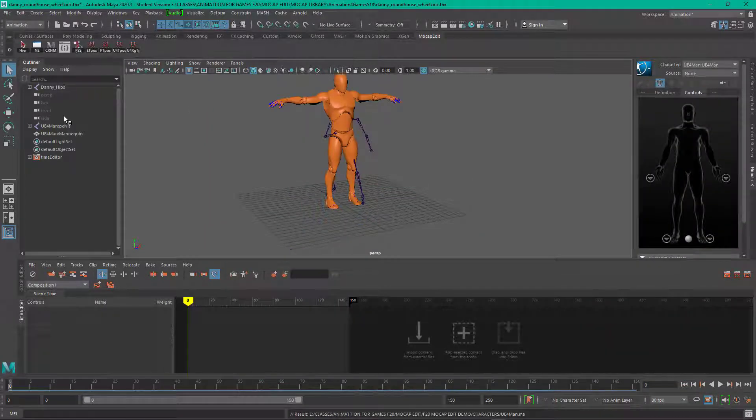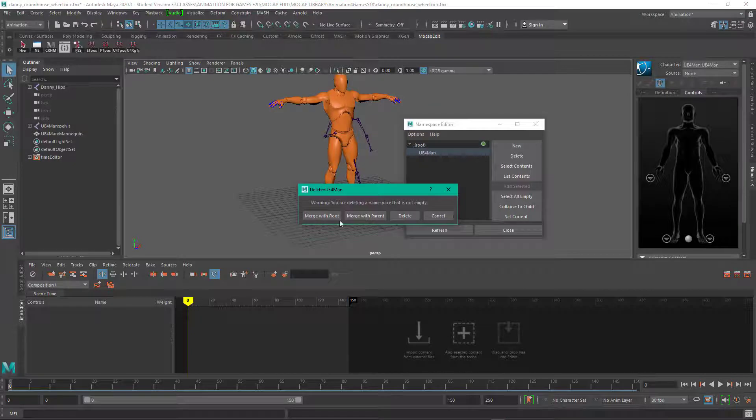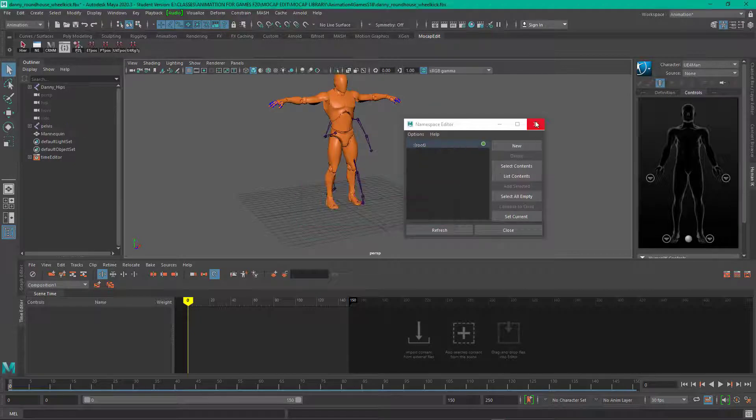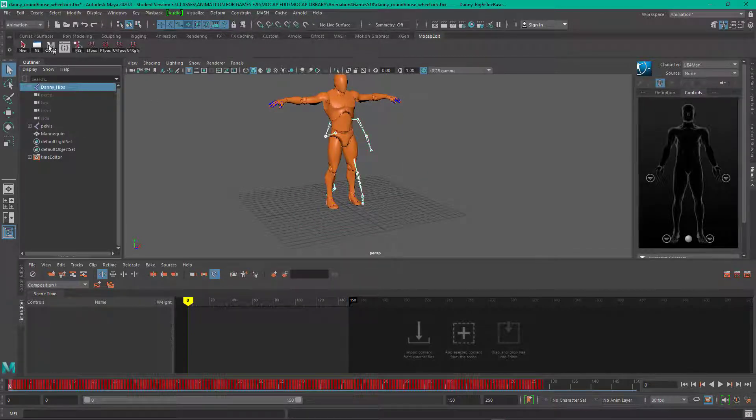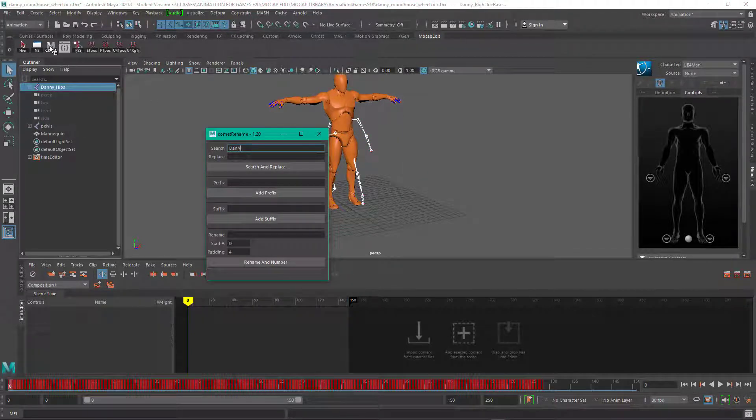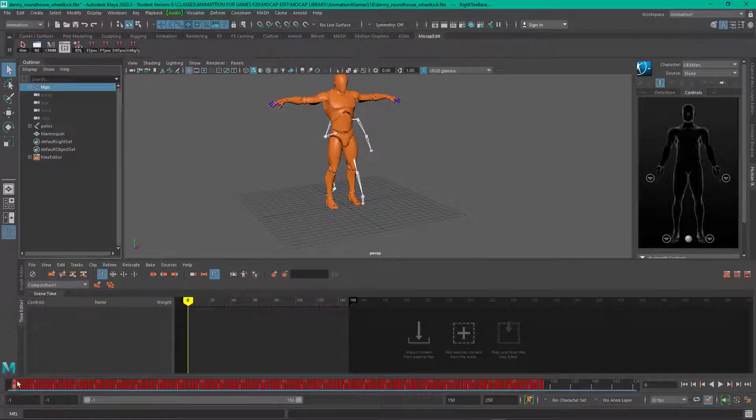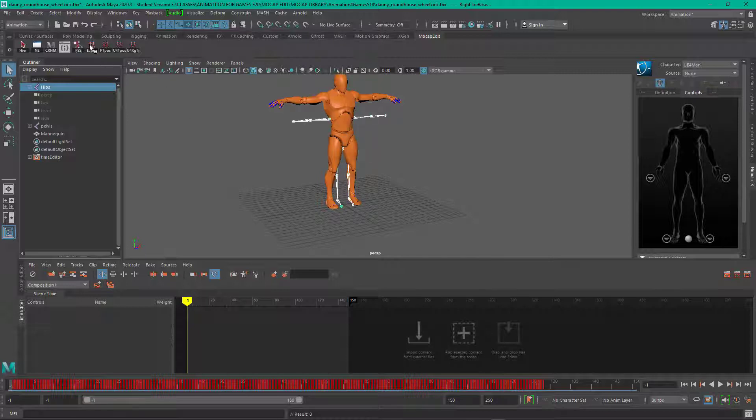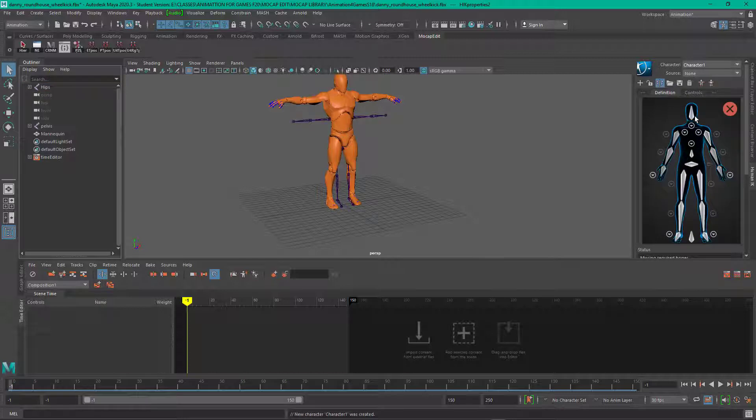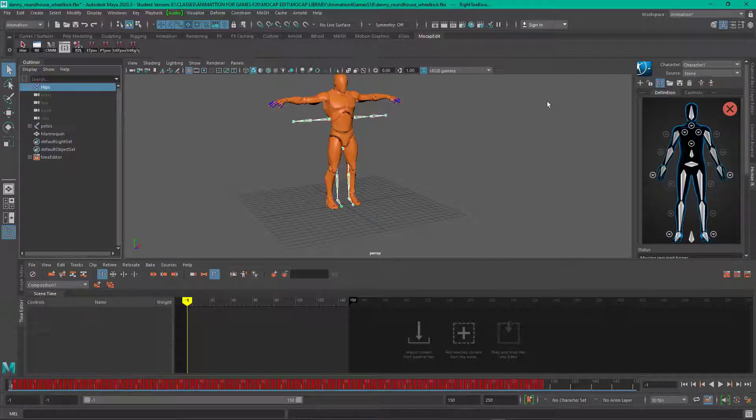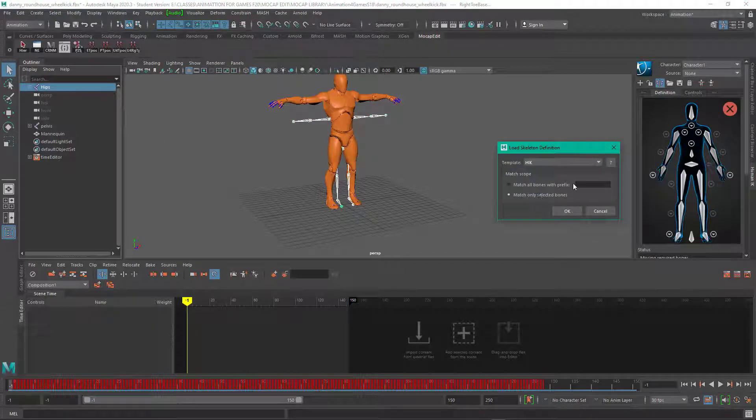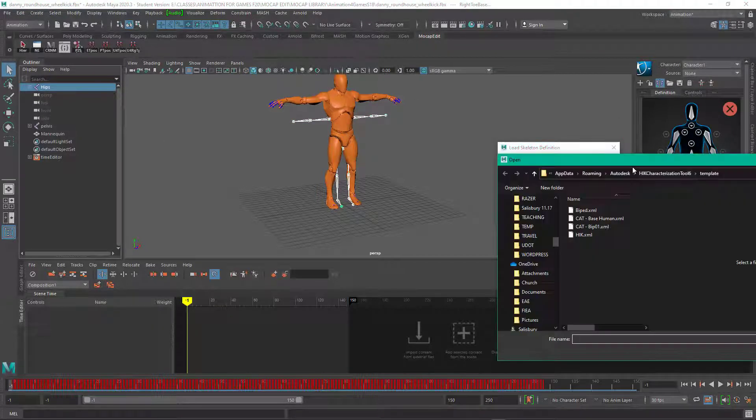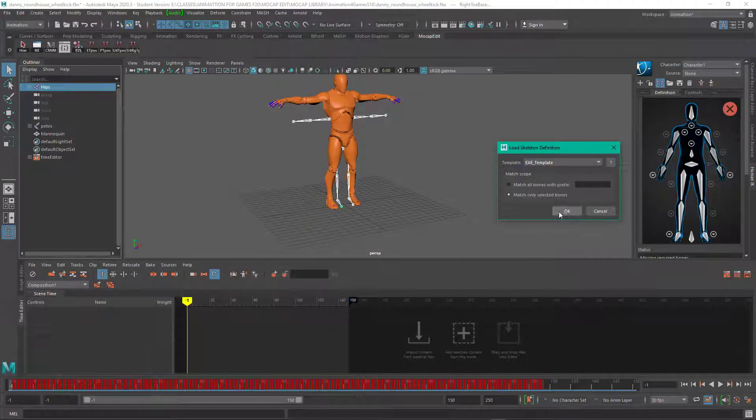Then I load the UE4 man, it's the game skeleton. It came in with namespace and so I deleted it, renamed the skeleton from motion capture and I'm reapplying the character definition template to that.